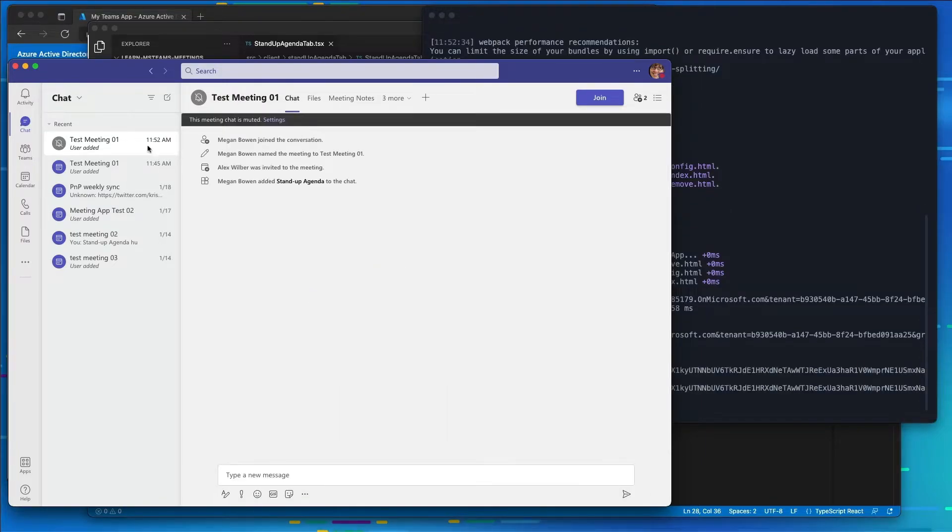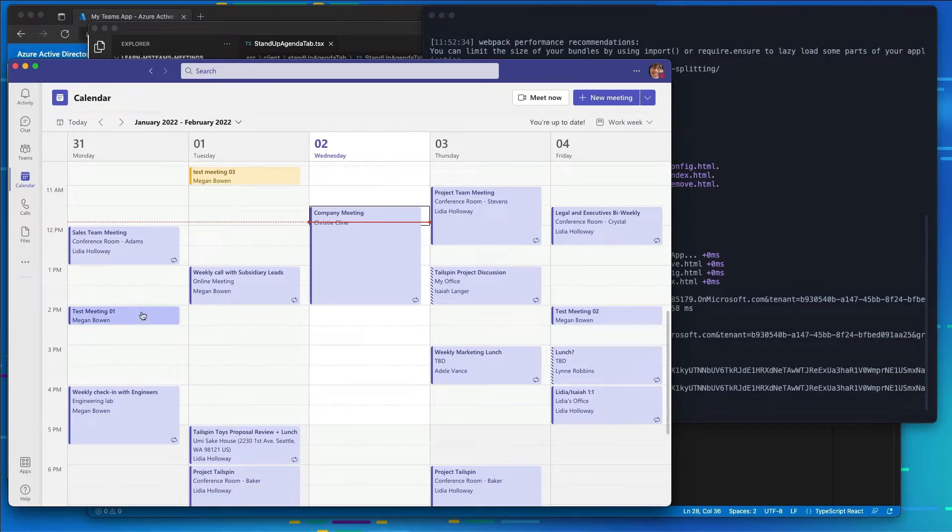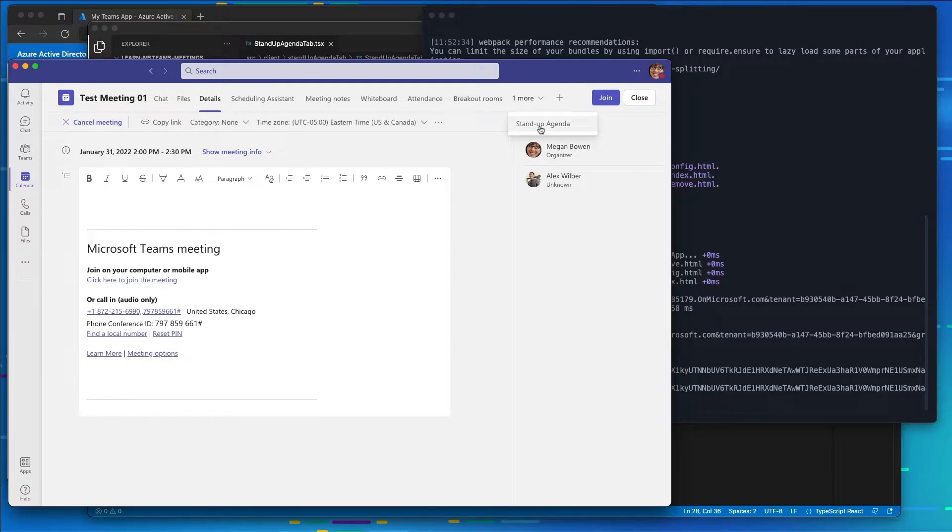And now we can see that our Stand Up Agenda is now showing up in our meeting. So if I come over here to the meeting itself, let's go back to the first experience. And we now see we have our Stand Up Agenda meeting listed.